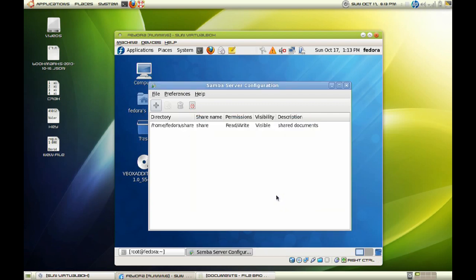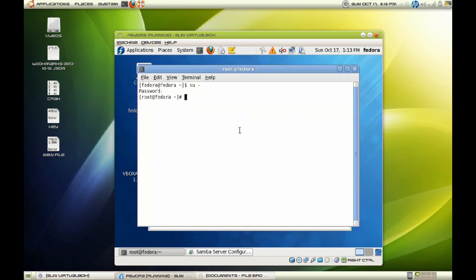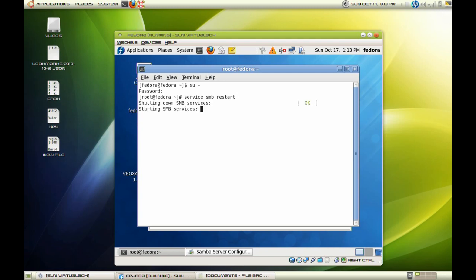Now once you have done that, let's go ahead and restart our Samba service. So enter this command, service SMB restart. There you go. As you can see, it has started our Samba server.